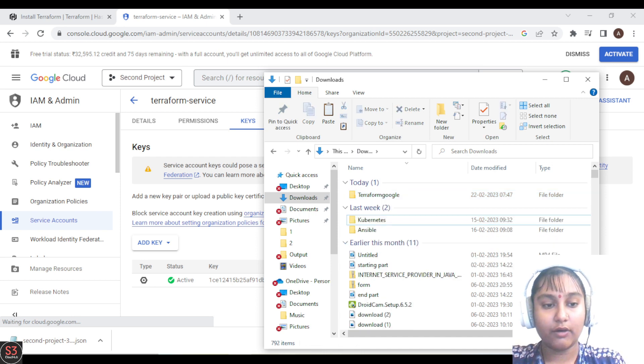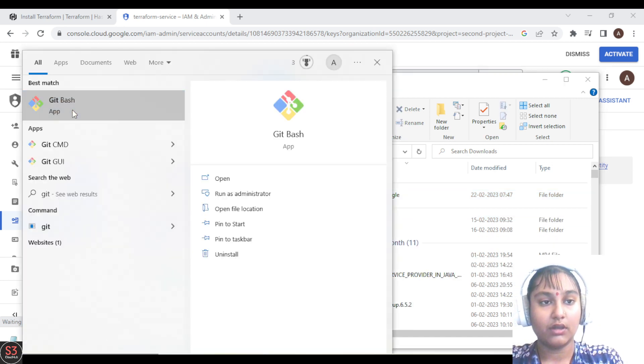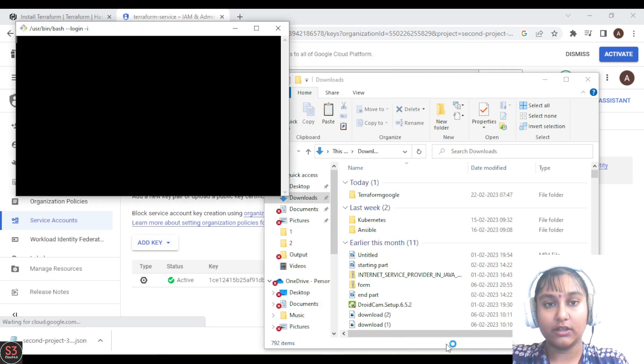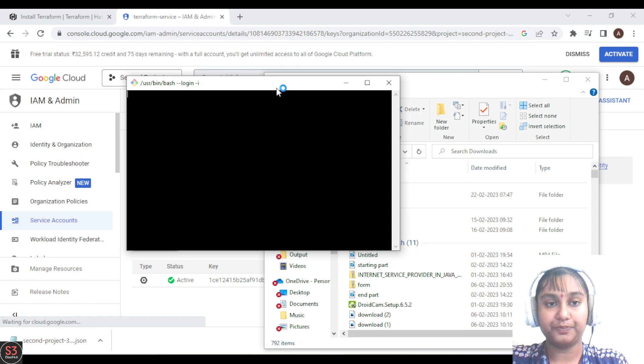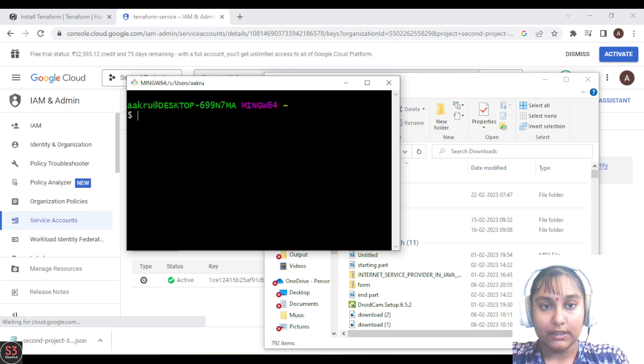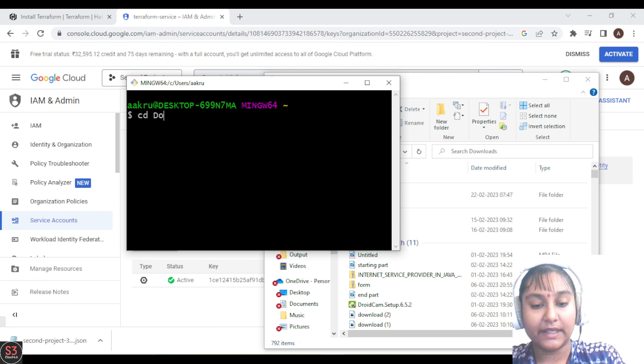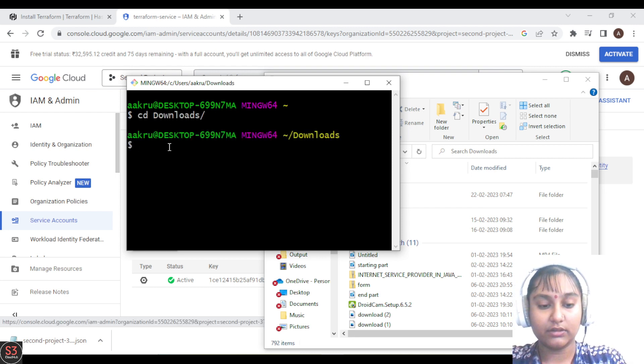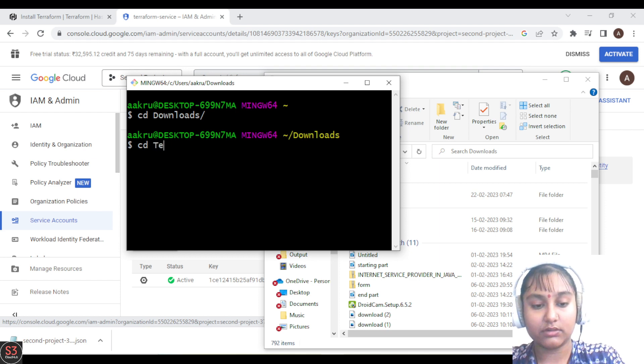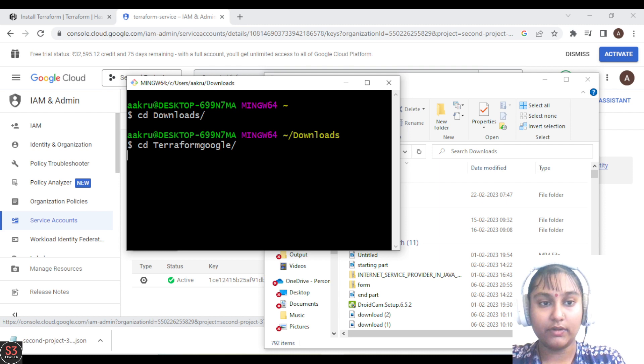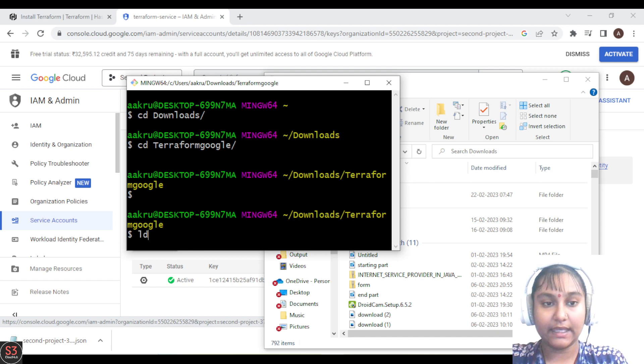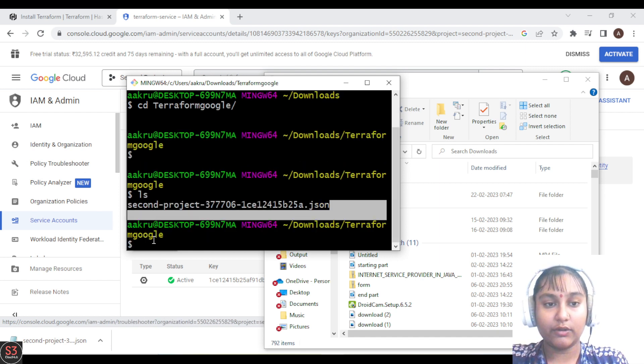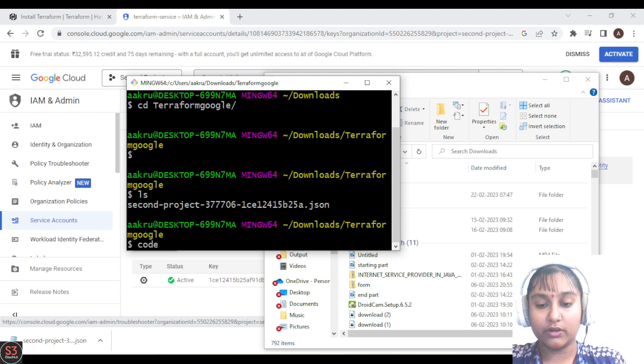Now open Git Bash and go to the location where your key is located. Let's maximize the screen. For me, it's in the Terraform folder. Run ls - here is our key. Now let's open Visual Studio from here with the command 'code dot'.